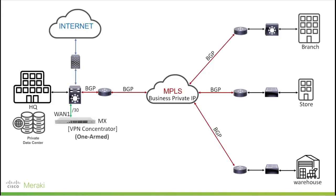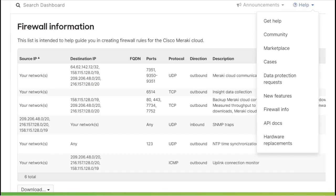Next, we allow the Meraki MX to communicate with Meraki Cloud via the upstream firewall. To see the rules which must be allowed at the upstream firewall, you can access the firewall info from the Help tab in the right corner of the dashboard.